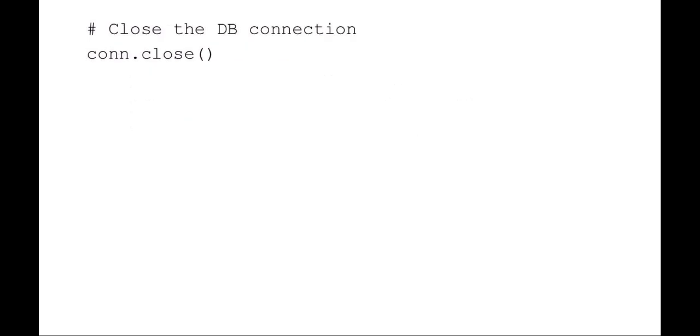That's it. That let SQL do all the work. Python was just sort of a wrapper around the SQL. Printed it out. And now you just got to make sure you close the database.